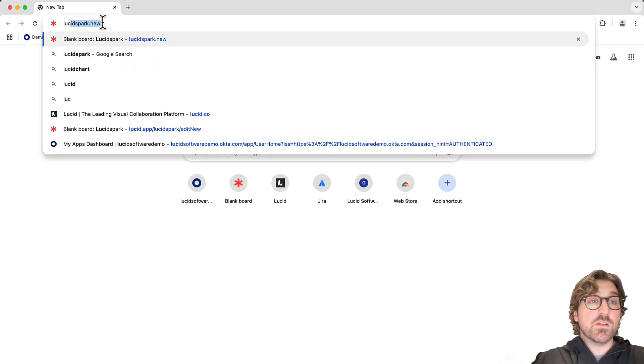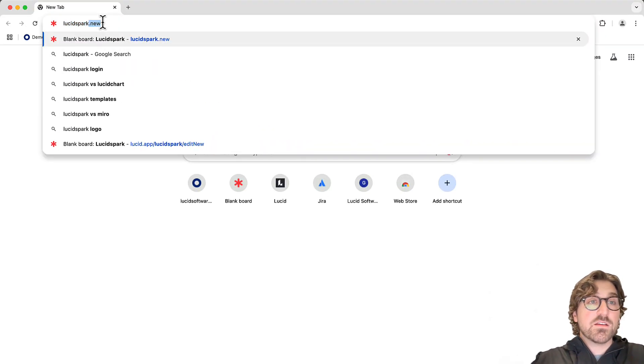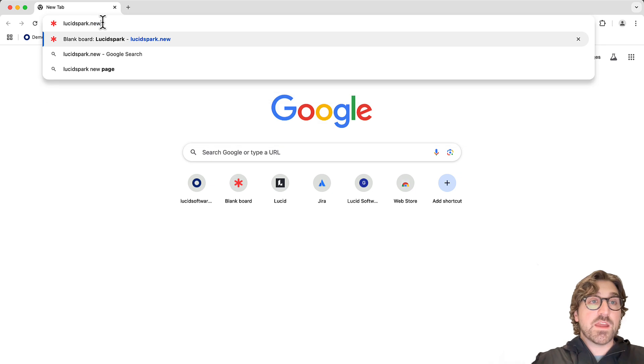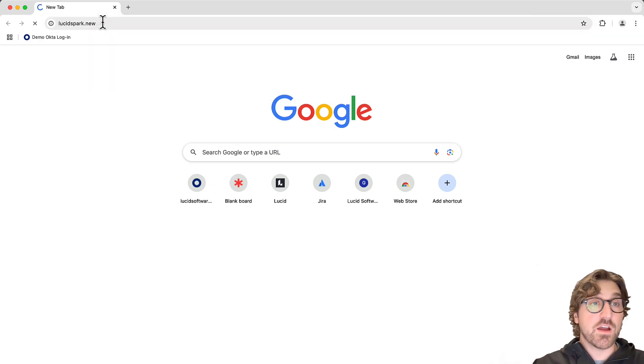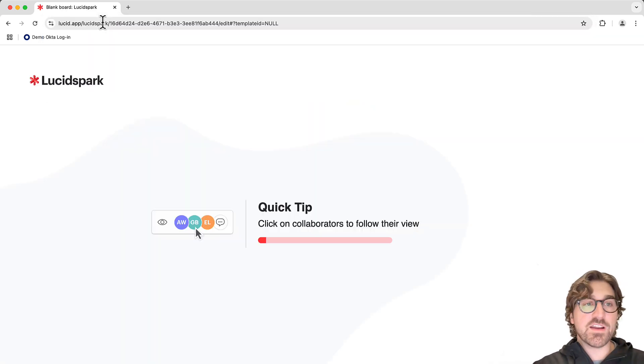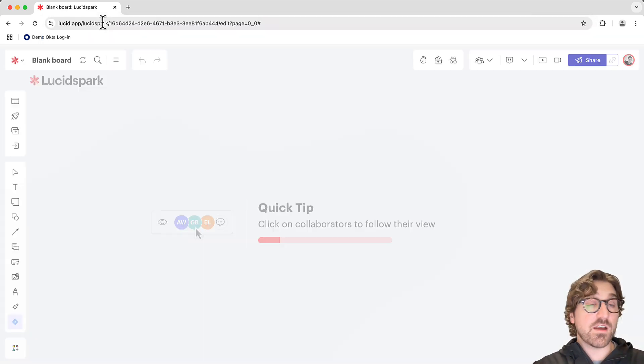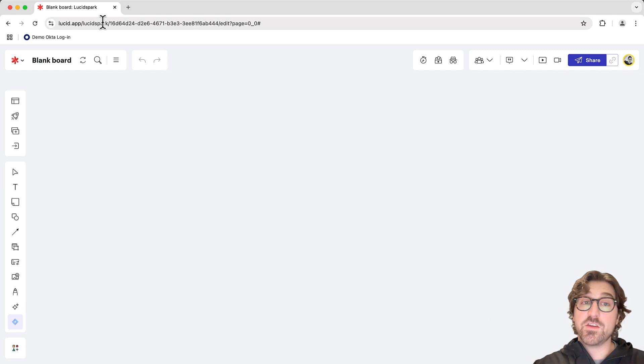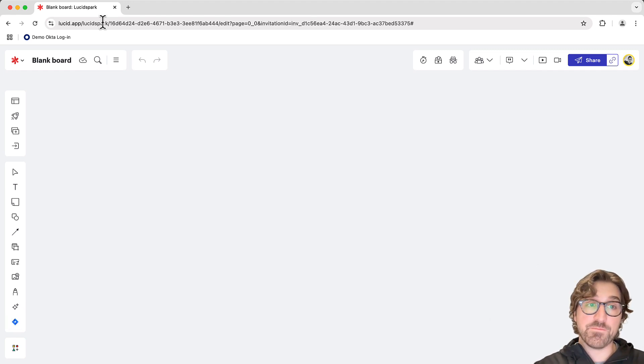Type in lucidspark.new into the URL and press Enter on your keyboard. As long as you've already signed in to Lucid and authenticated, you'll be able to create new boards in no time.